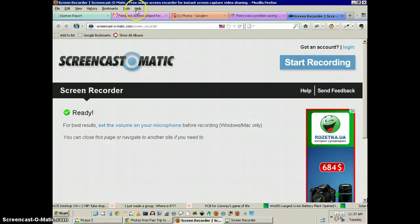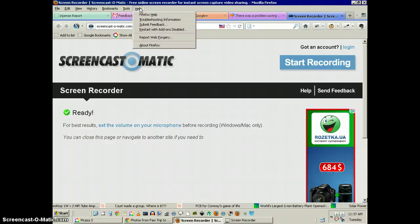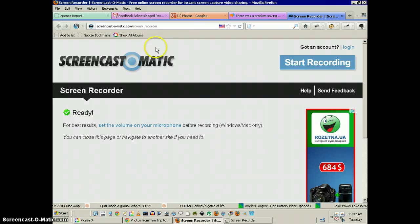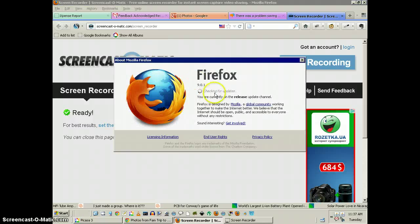Greetings. Dennis Daniels here. This is a bug report for Firefox 9.01.